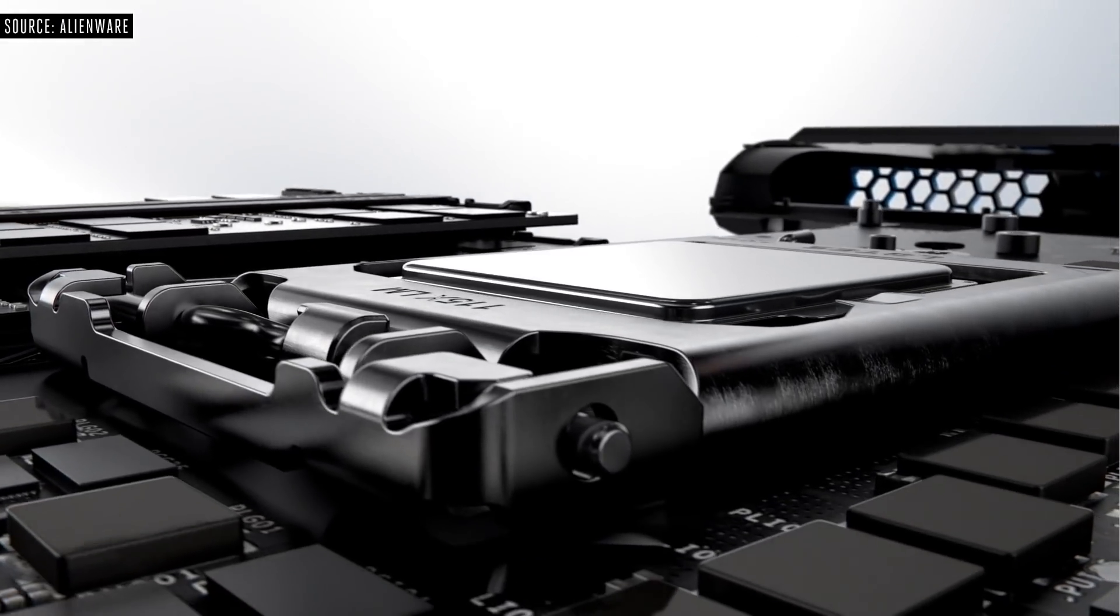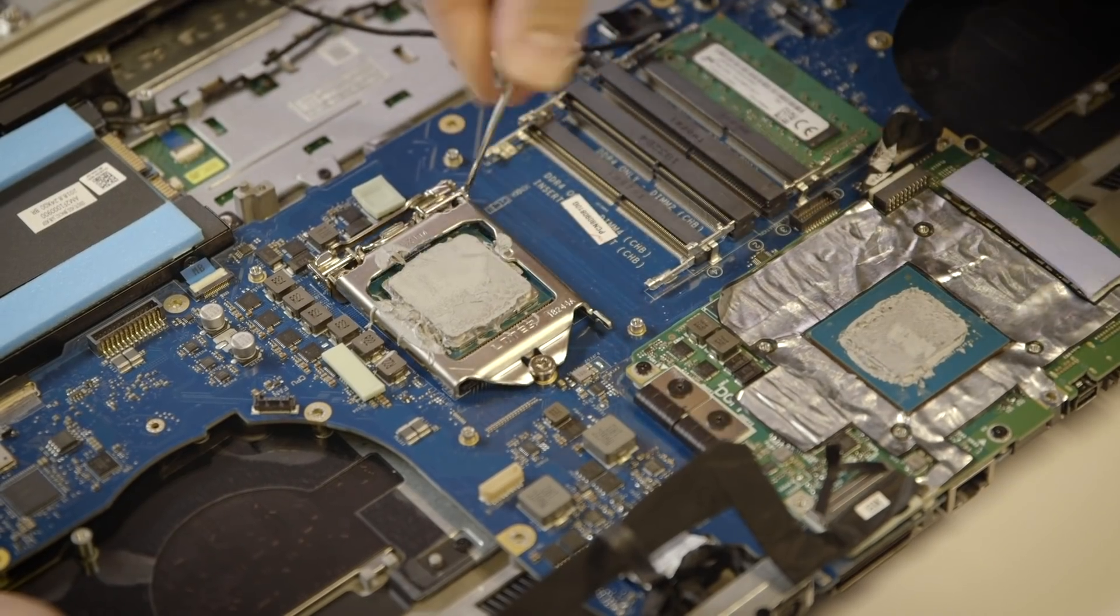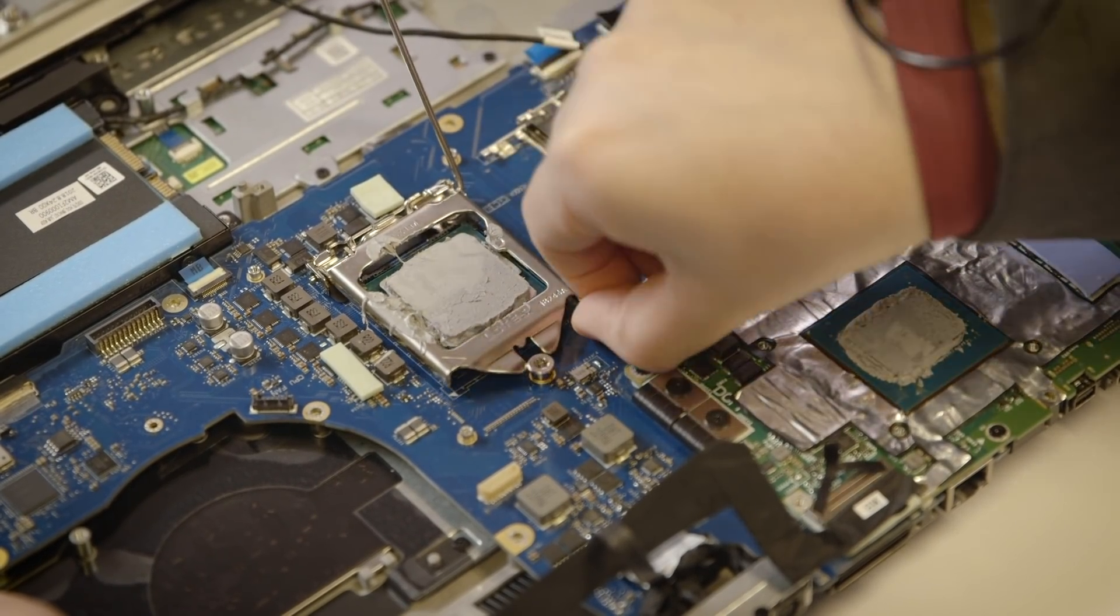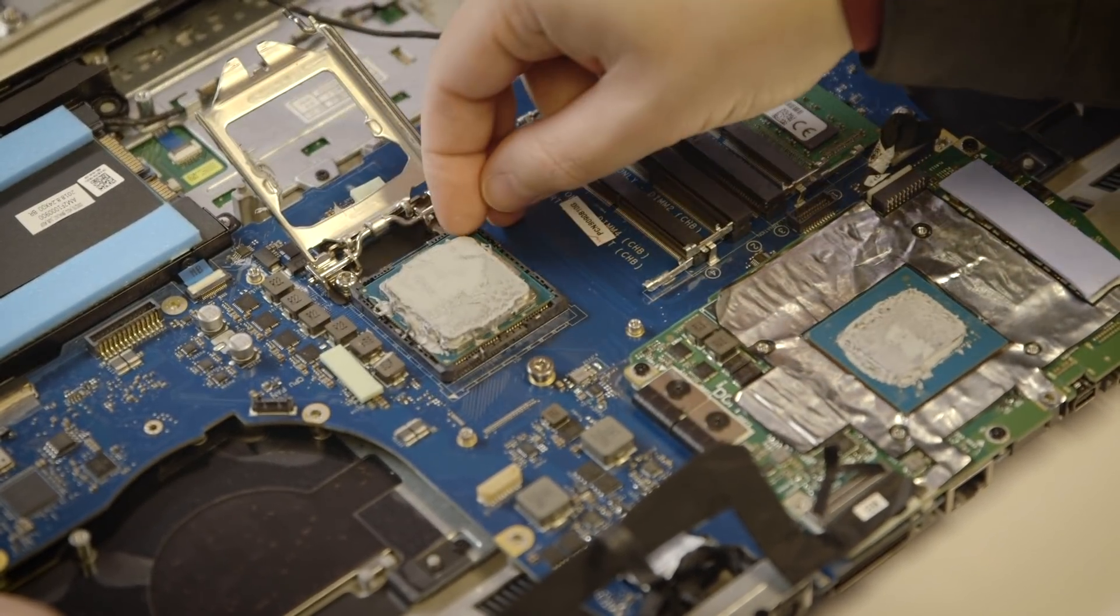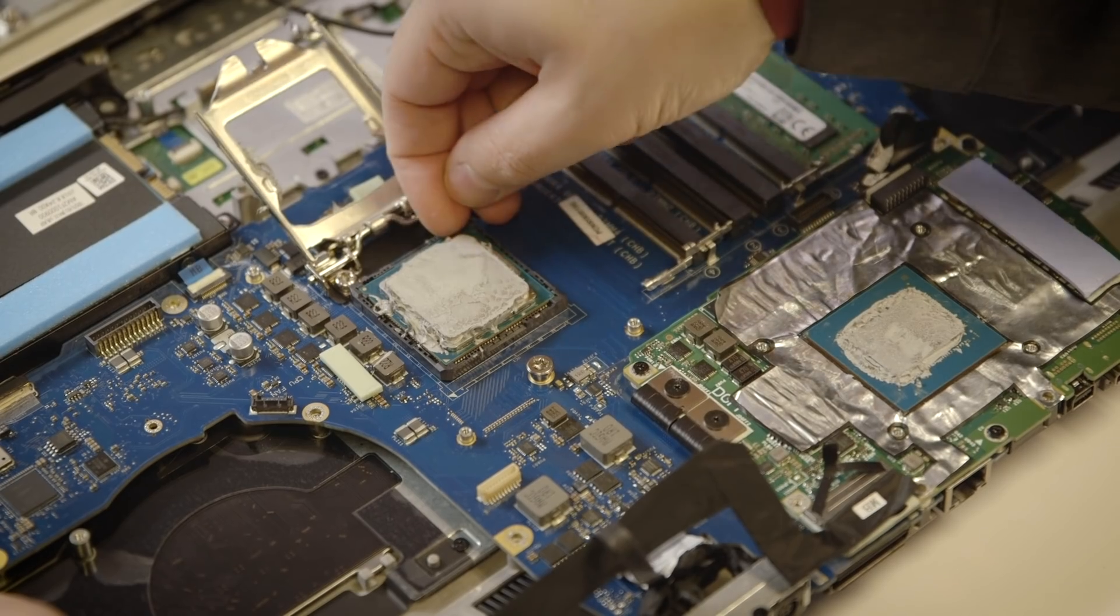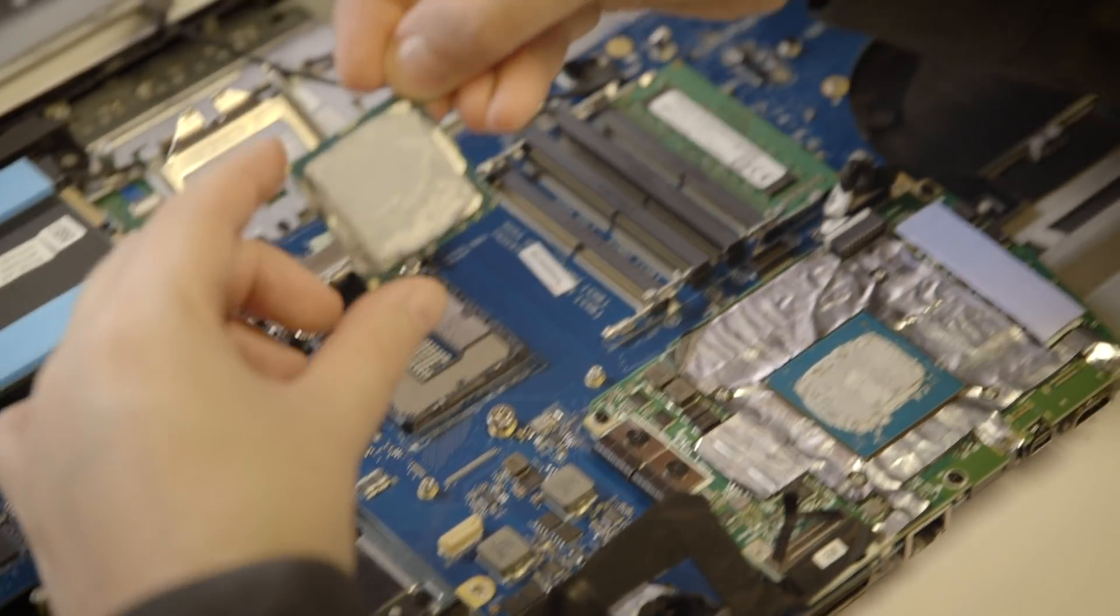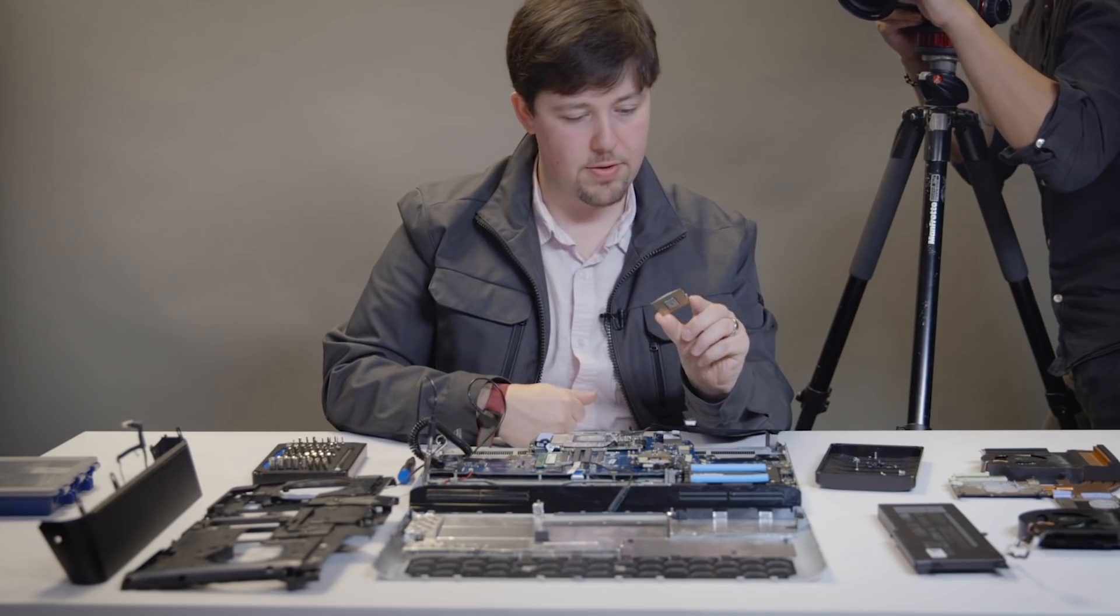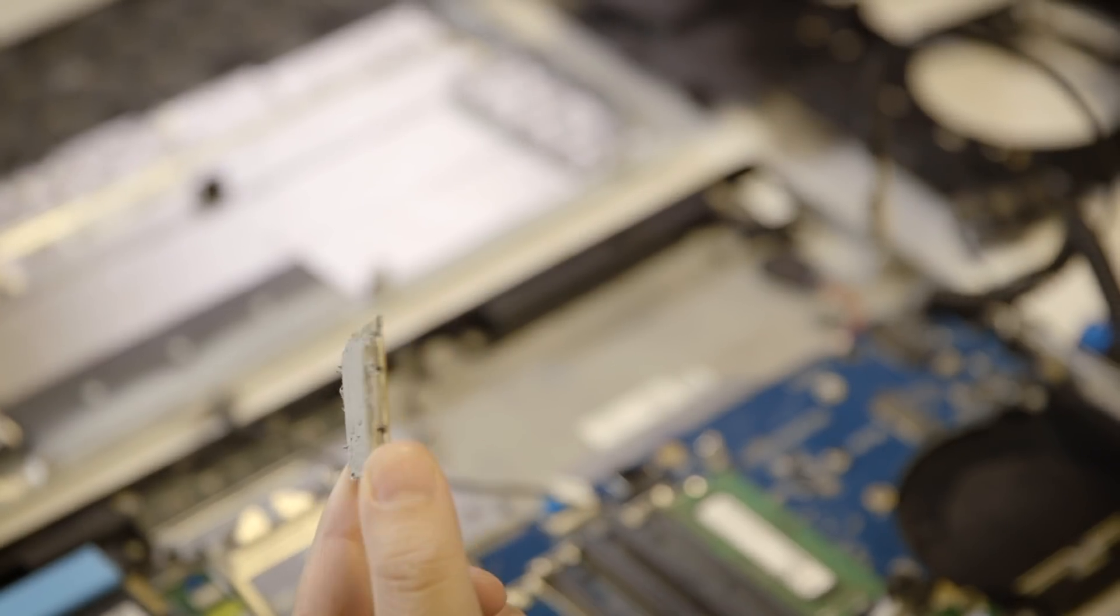And you can swap out the CPU, too. There's a bonafide desktop processor socket that can hold up to an Octa-Core Intel Core i9-9900K, the fastest gaming CPU you can buy. That is a desktop Intel CPU.